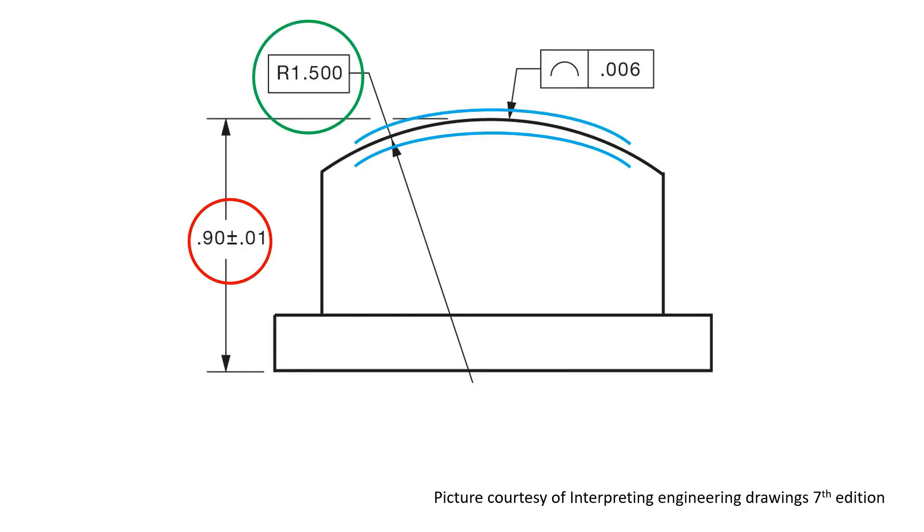When the profile tolerance is not intended to control the position of the profile, there must be clear distinction between dimensions that do control the position and those that control its form or shape.